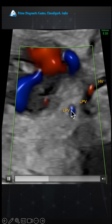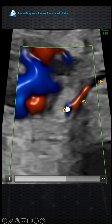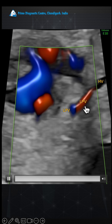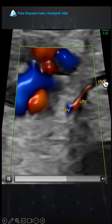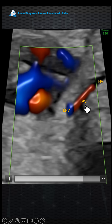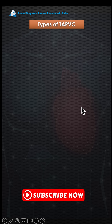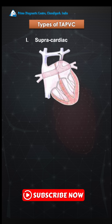We suspected a mixed TAPVC, and we were right. This is the left pulmonary vein crossing the diaphragm and entering into the hepatic vein — this is the infracardiac component. So this patient has both a supracardiac and an infracardiac type of TAPVC, which is called a mixed TAPVC.